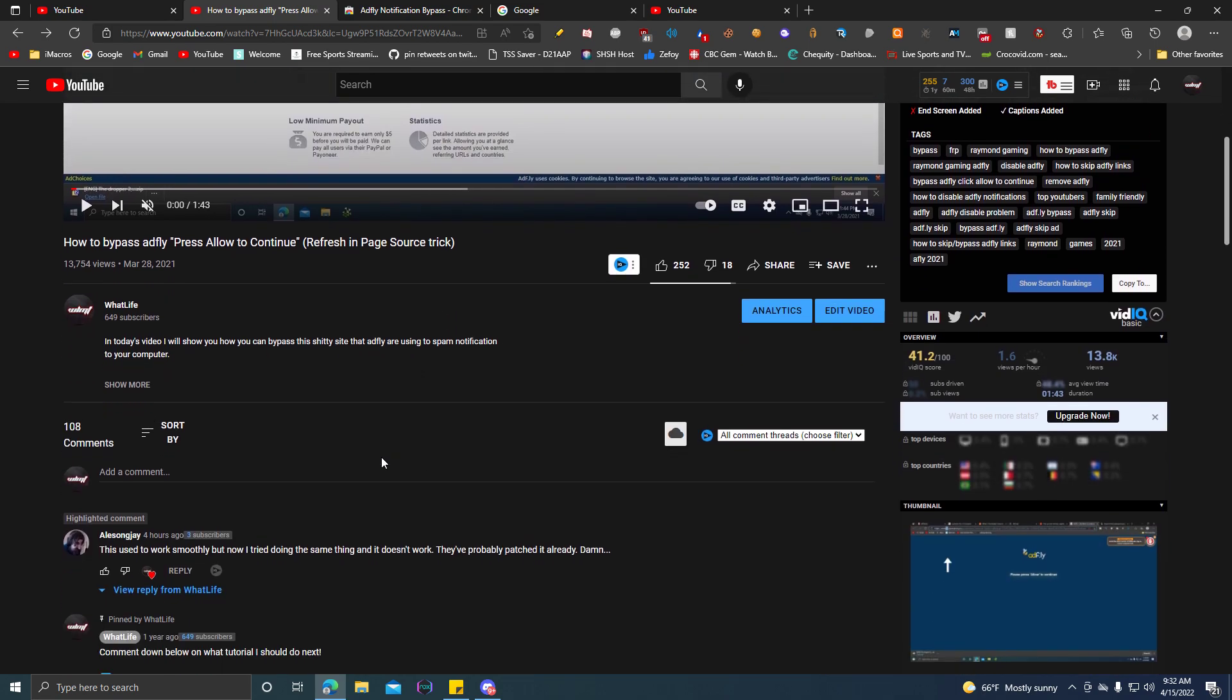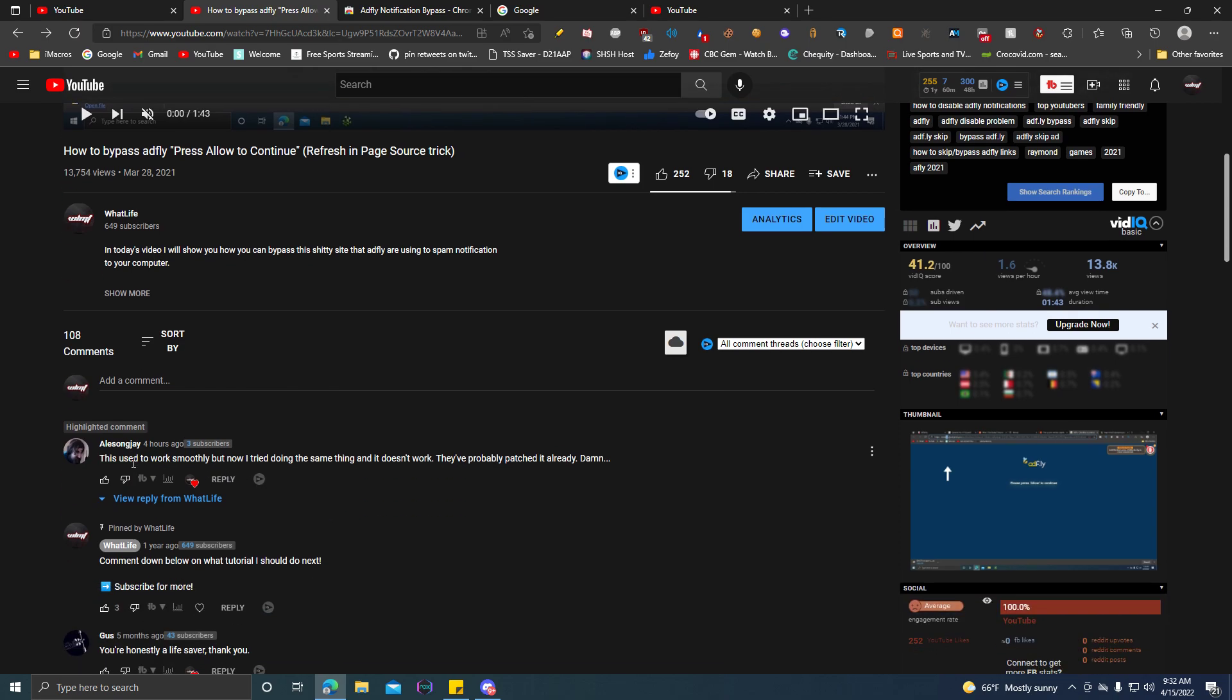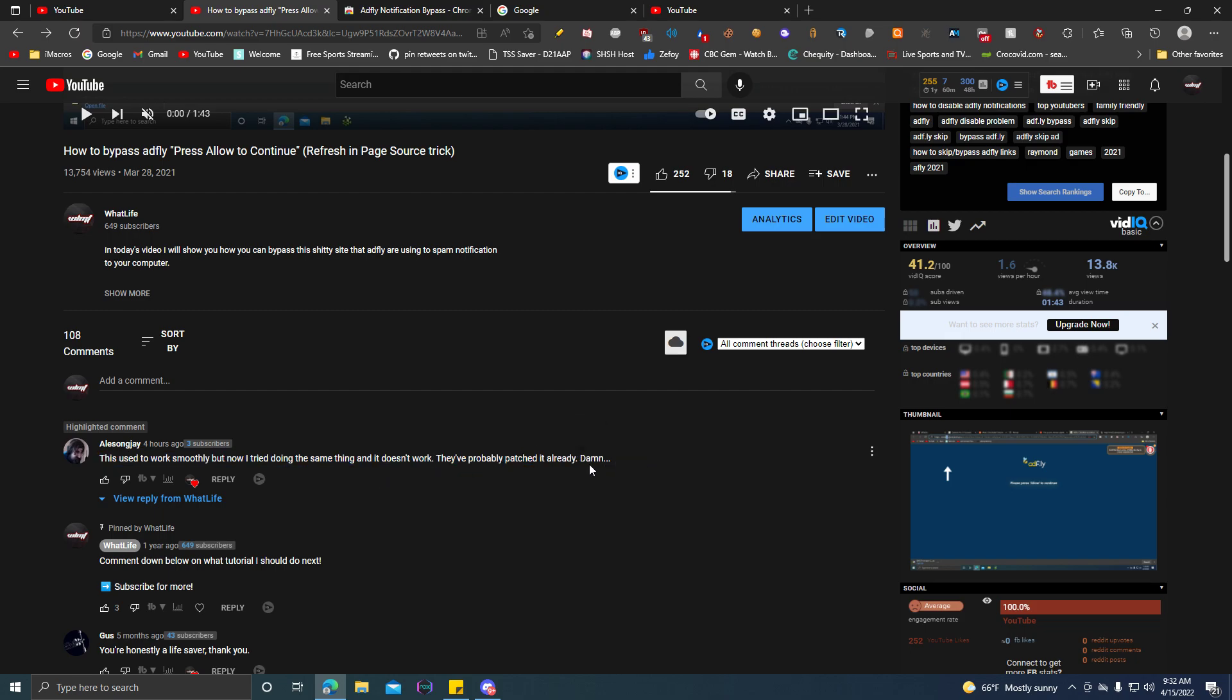And the person who made a comment about it would say that it used to work smoothly, but now I tried doing the same thing and it doesn't work. They probably patched it already. Damn.